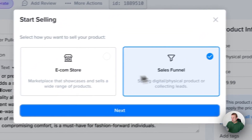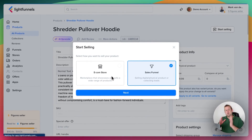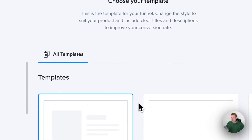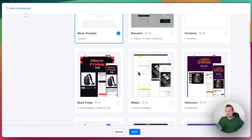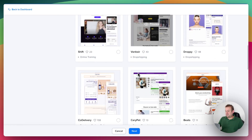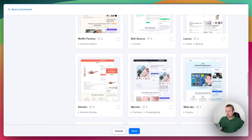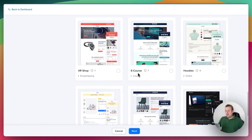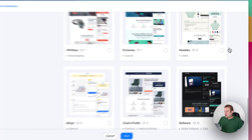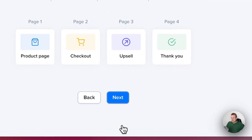With this in place, let's start selling by pressing the top right button, 'Start Selling.' We can choose again for the e-commerce store if you have multiple products, but for now let's go with a sales funnel. If we press next, we will be able to select a template. There's no need to start with a blank template — there are a lot of different kinds of templates available inside the LightFunnels store, and you can choose whichever fits you best. So let's just go with the hoodies one.